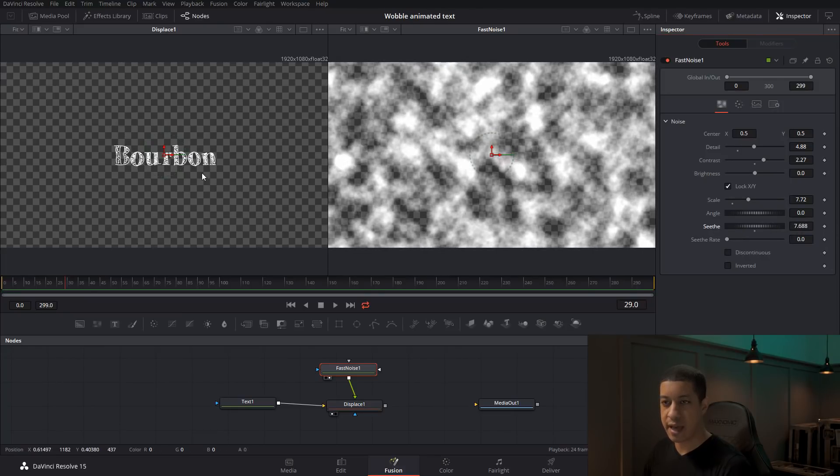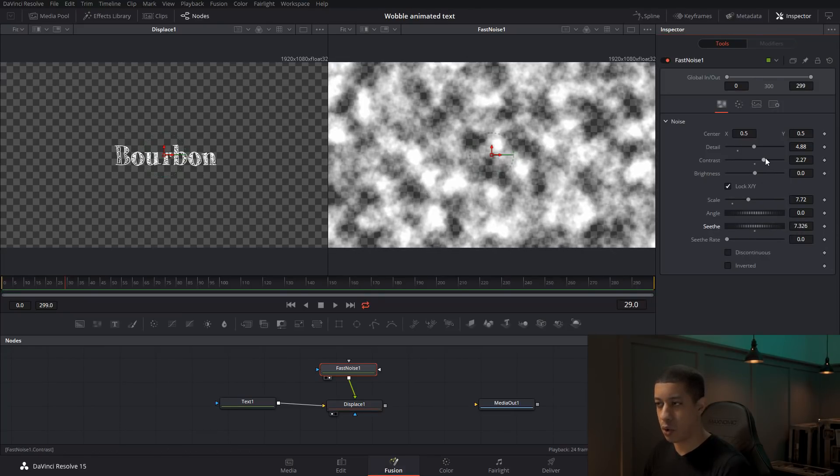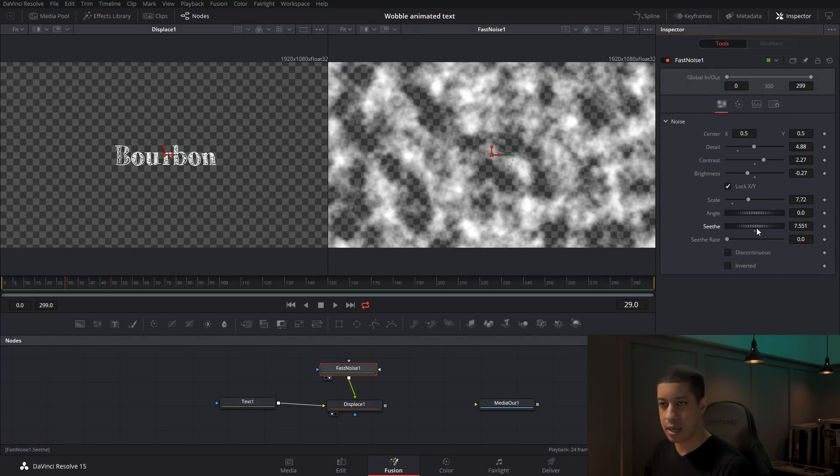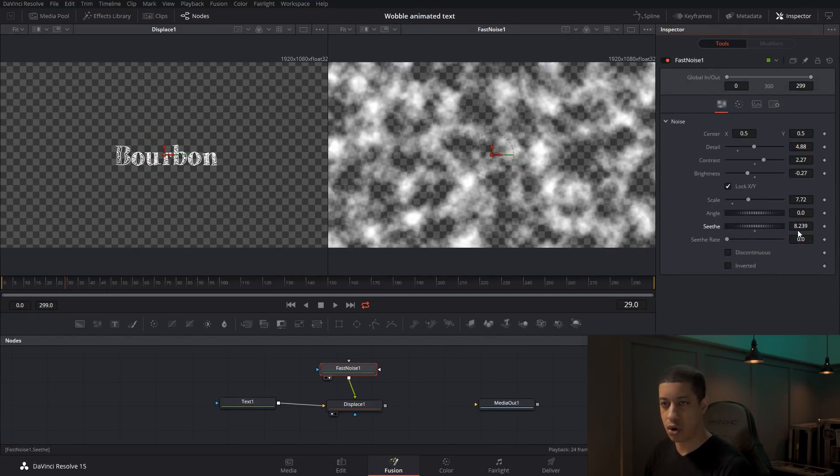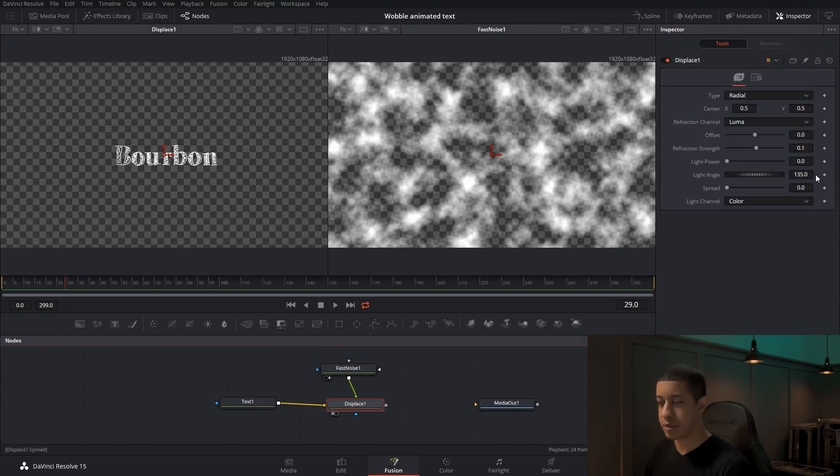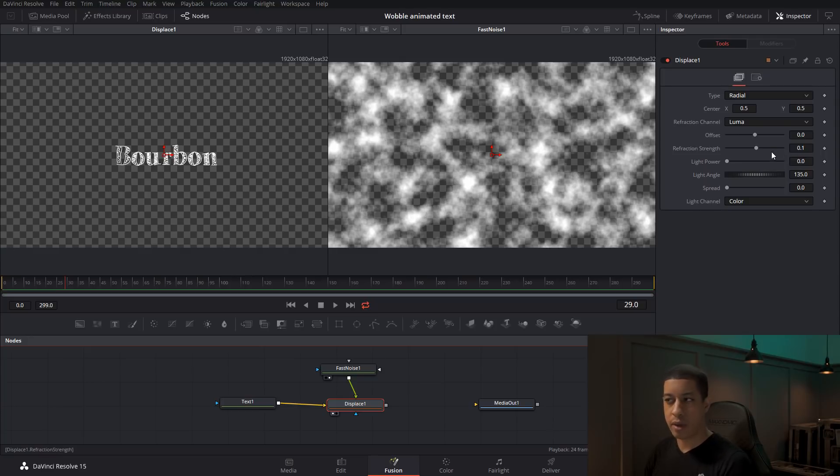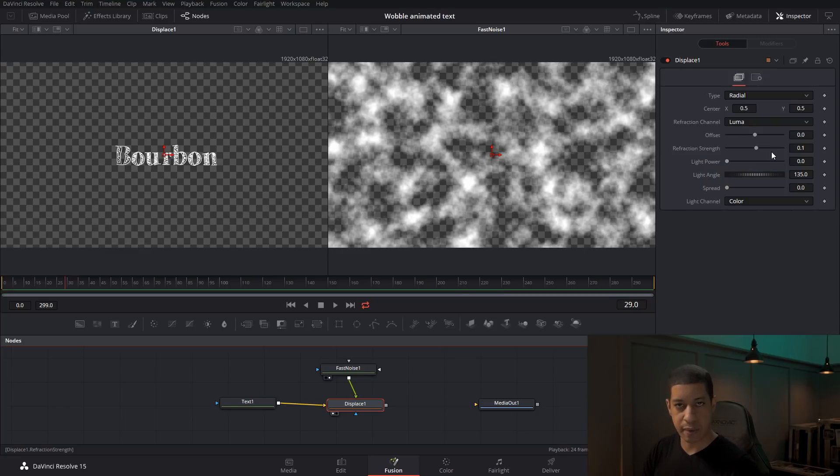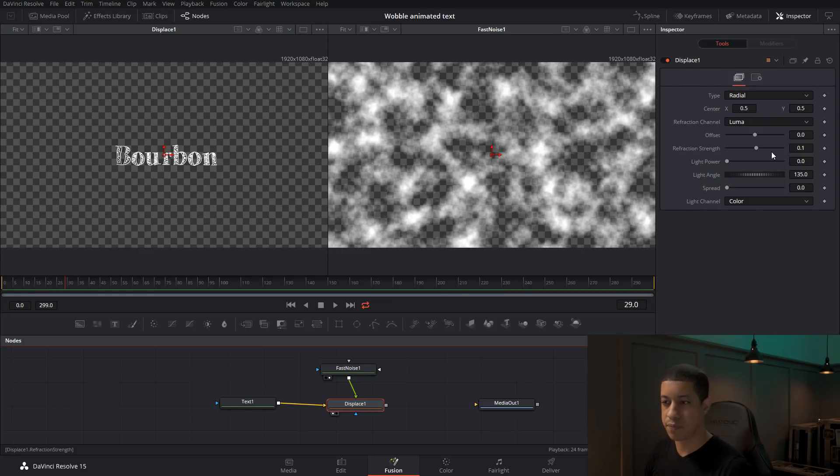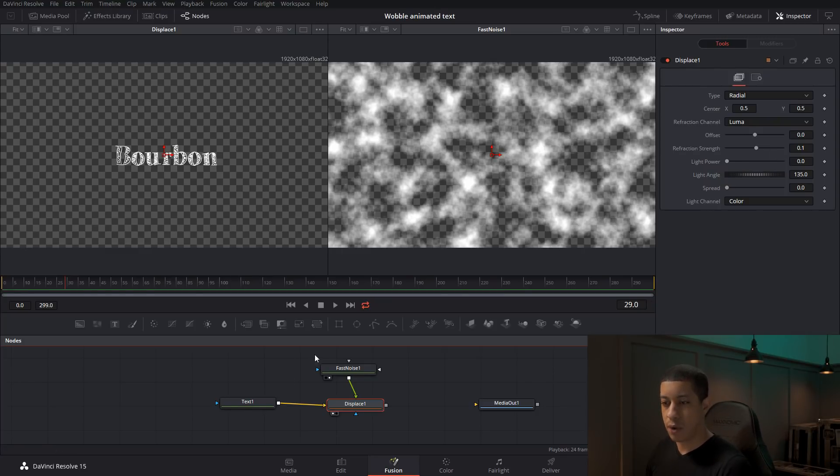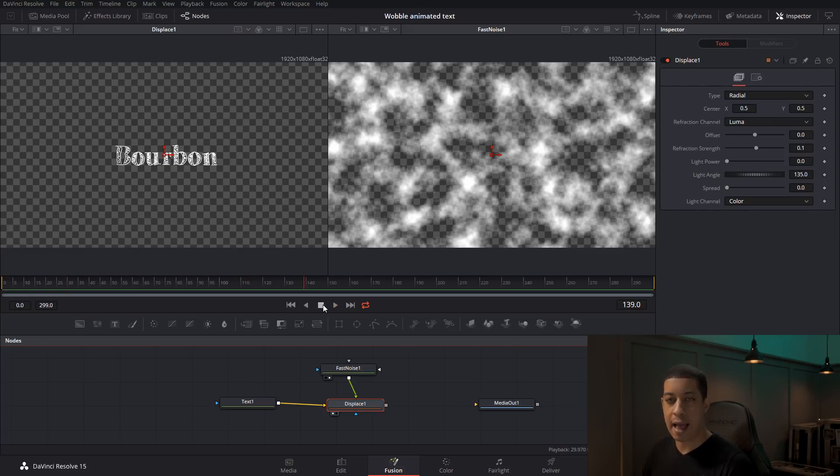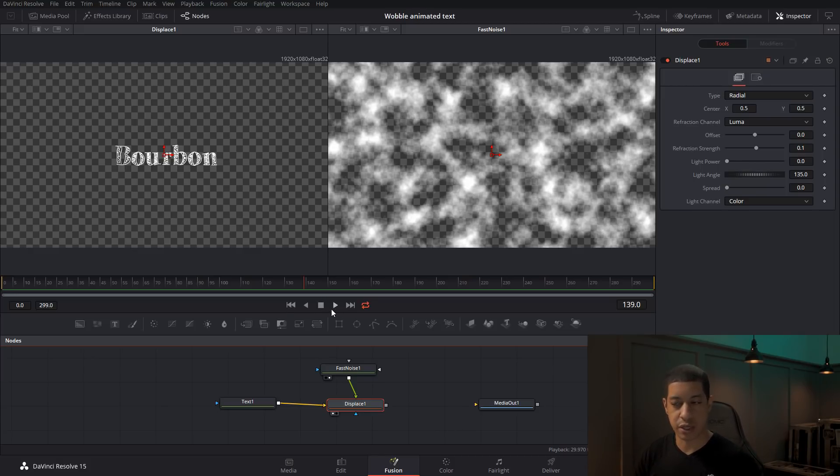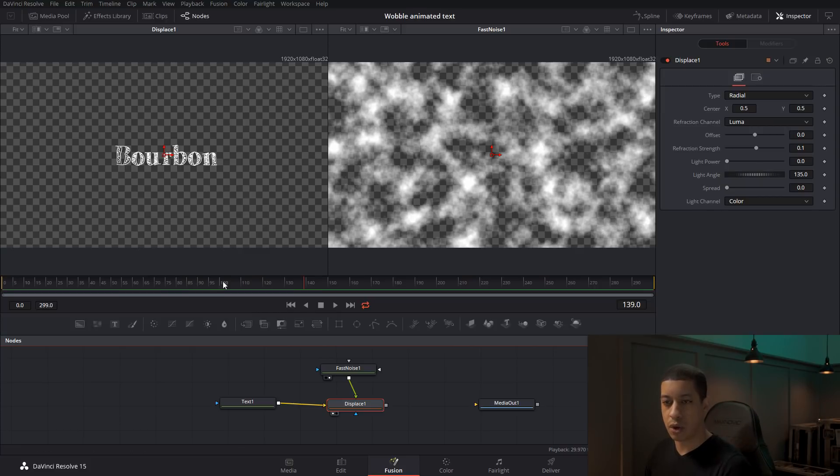Now if these values are too high, we can always bring down the brightness, so it's not as strong. The other thing we can do is in the displace itself, we have the ability to control how the displace is being implemented onto whatever that input is. And if we play this, obviously, we don't see any type of animation. And that's because the driver for this whole animation, the fast noise, doesn't have anything to have it change. So I'm going to come back to the beginning, and we're going to go back into the fast noise.